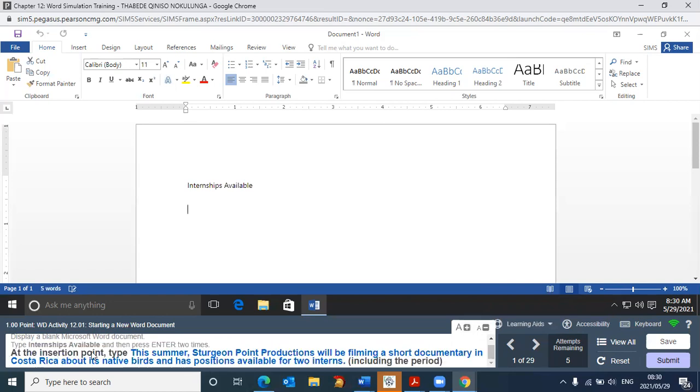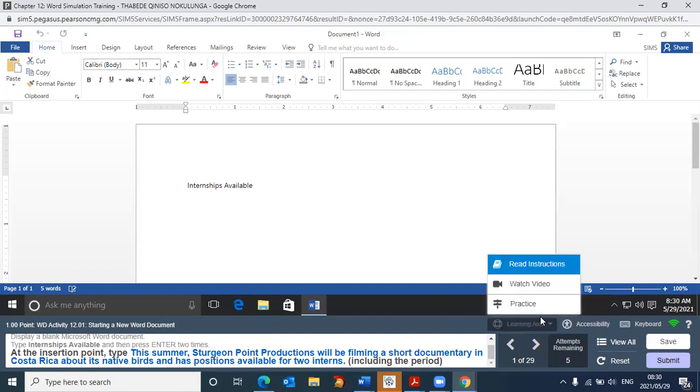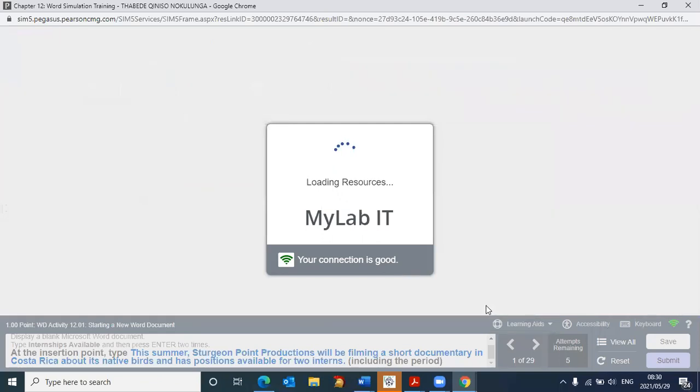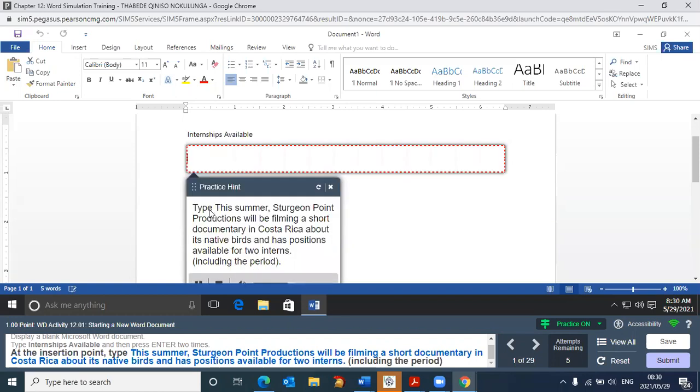At the insertion point, type this summer. So it wants me to type more information here. So you just simply have to go about typing this. And again, I repeat, if you're not sure what is required, click here and go to practice. It takes you to the practice environment, and it will then tell you. This summer, Sturgeon Point Productions will be filming a short documentary in Costa Rica about its native birds and has positions available for two interns. Make sure to include the period. So this is exactly what needs to be done. I'm not going to go and type all of this. But this is the simulator.